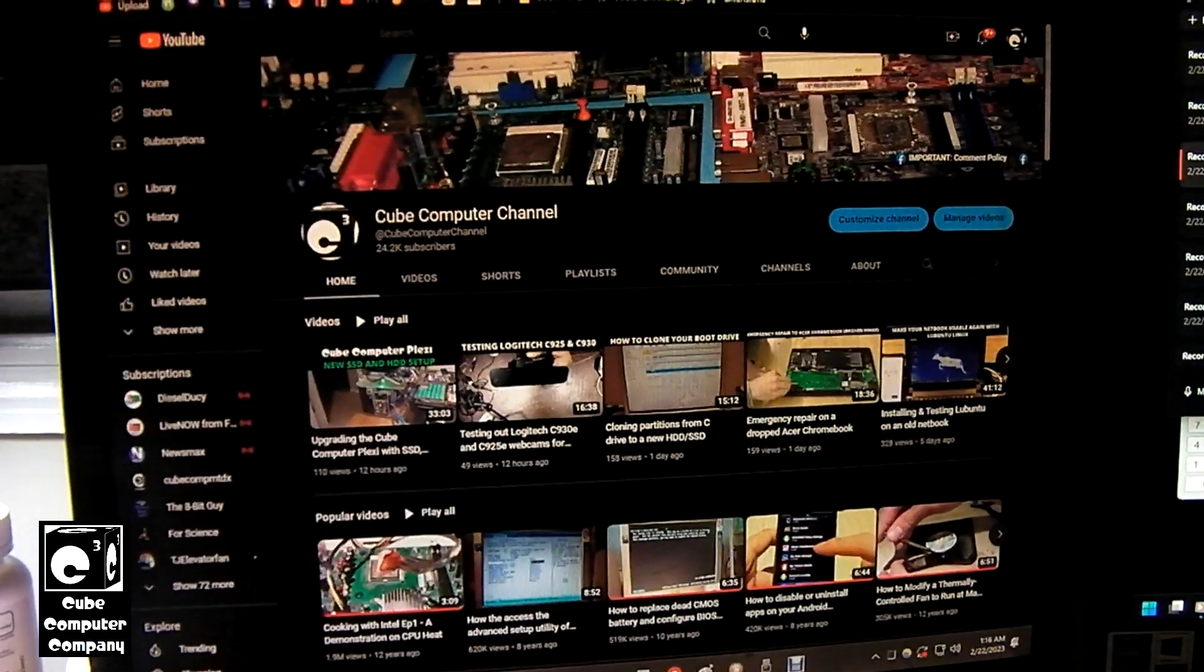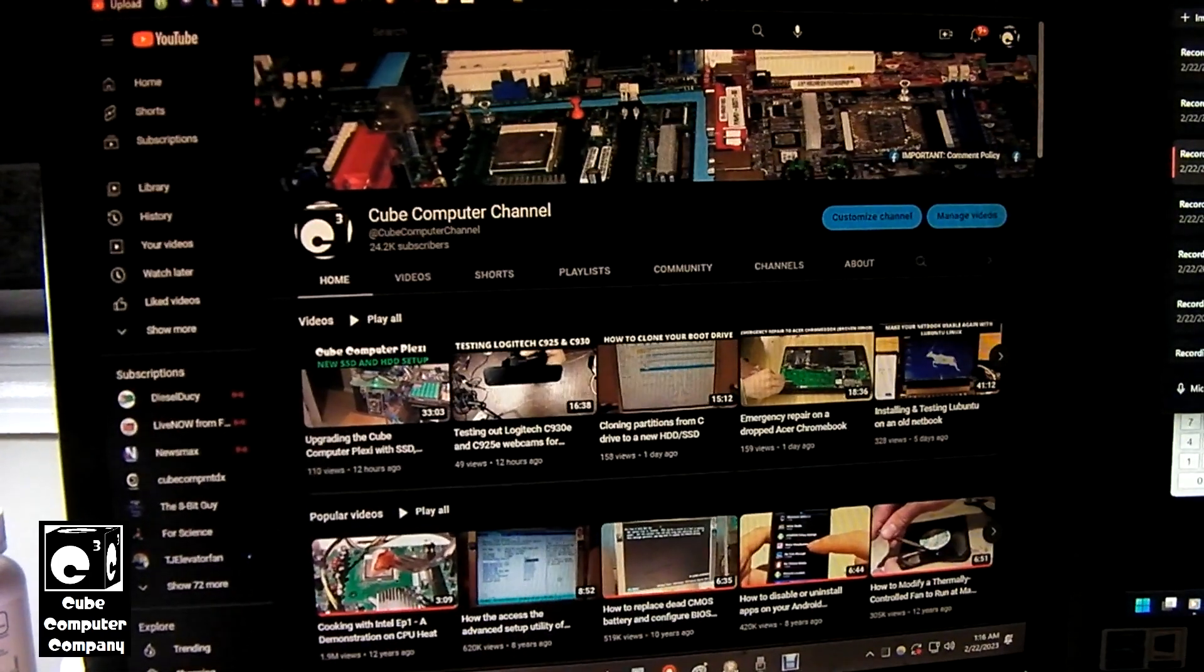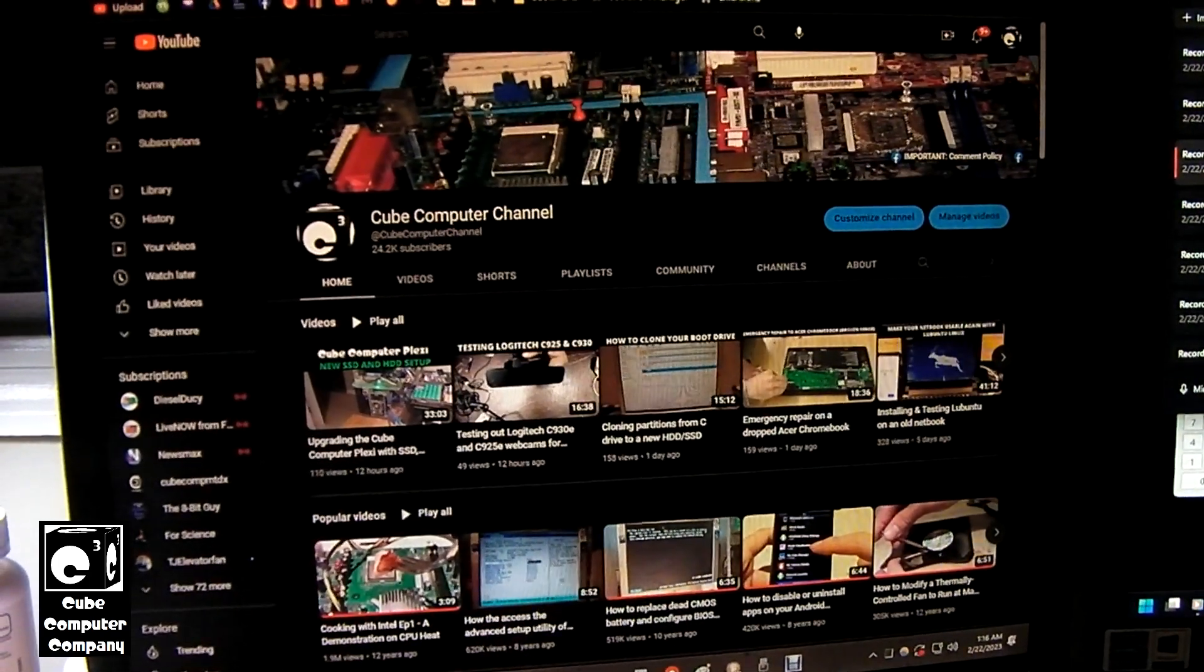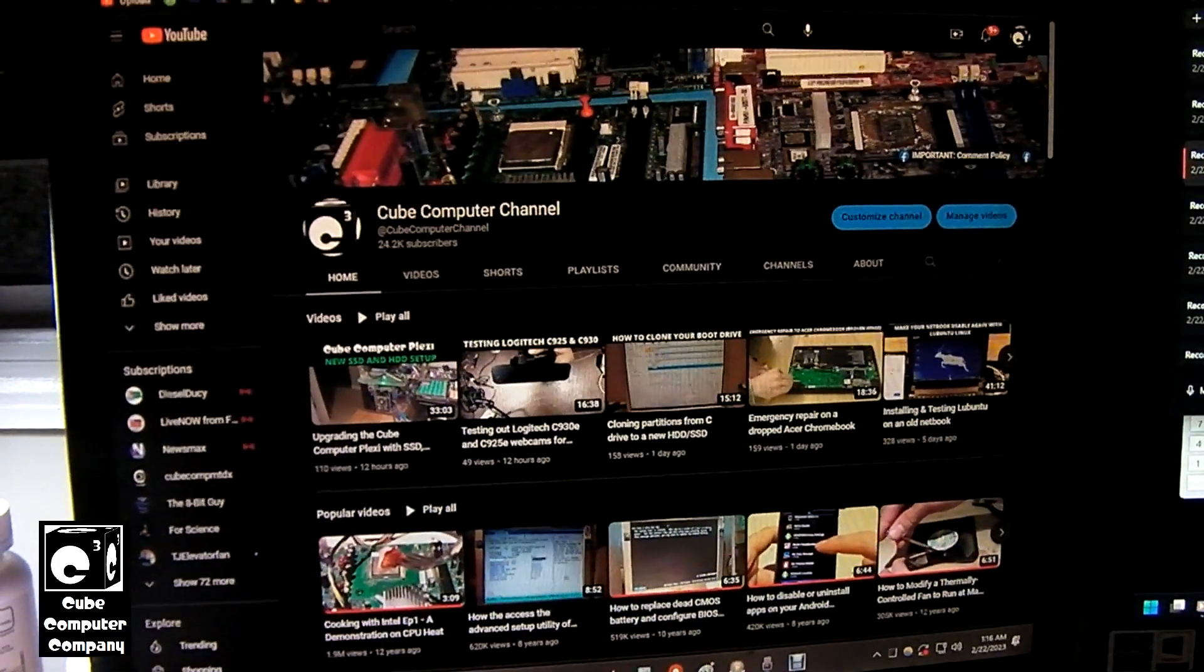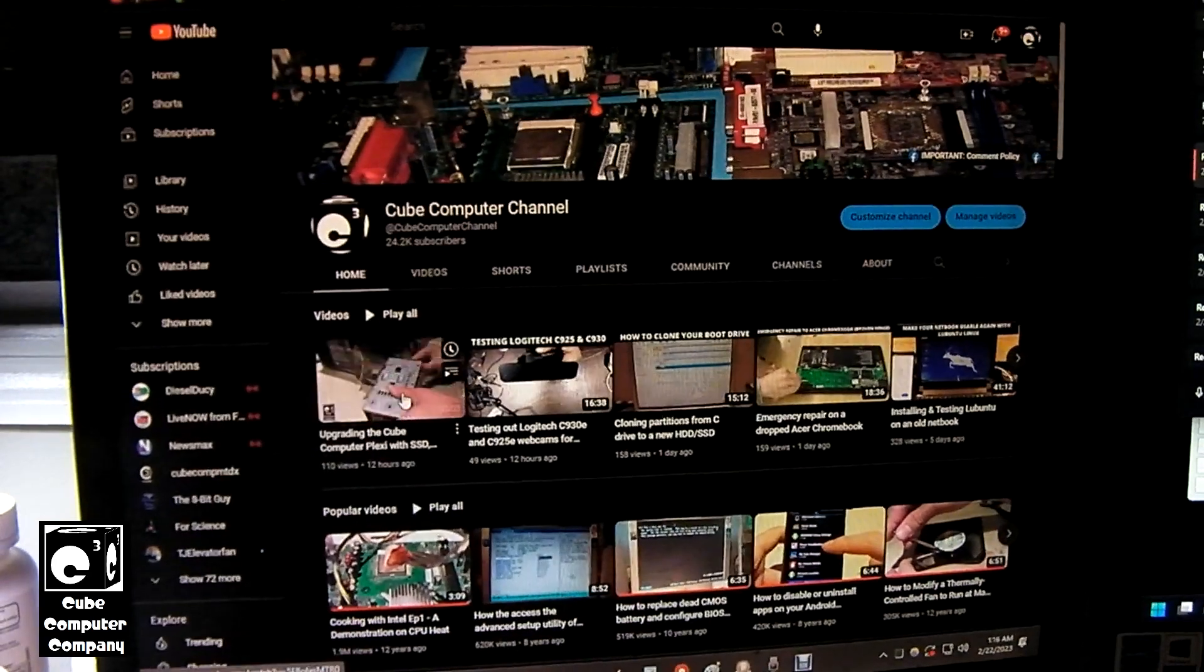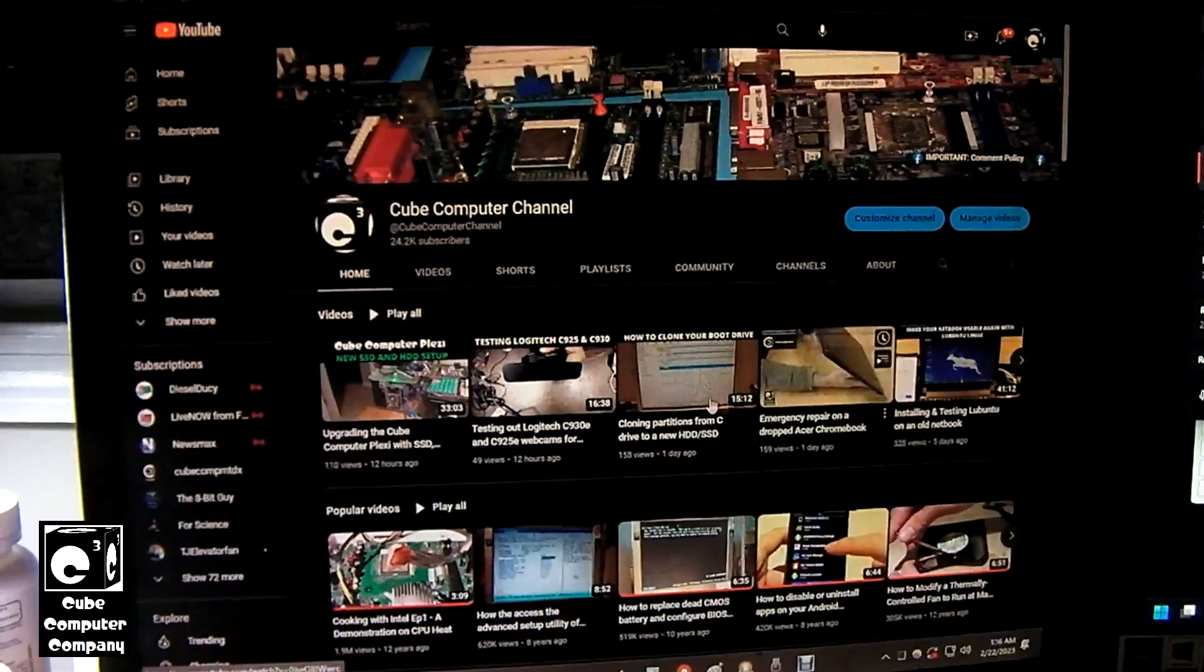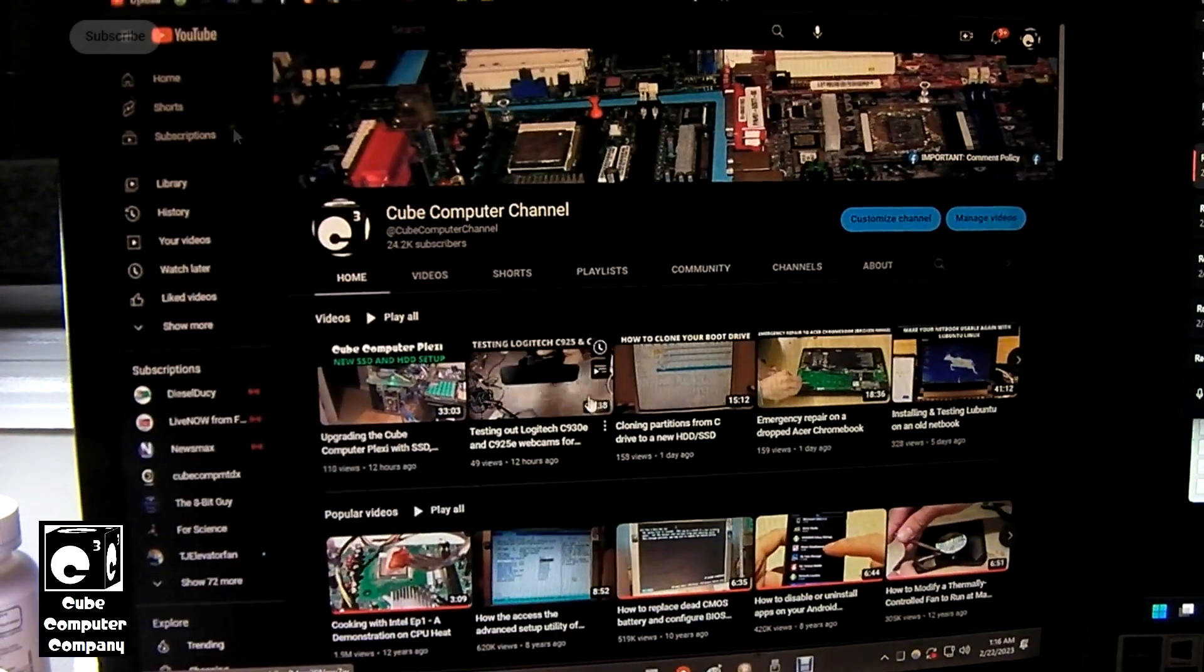So for this demonstration we have Qube Computer channel pulled up and what we're going to do is play a video from Qube Computer channel and actually capture some sound.